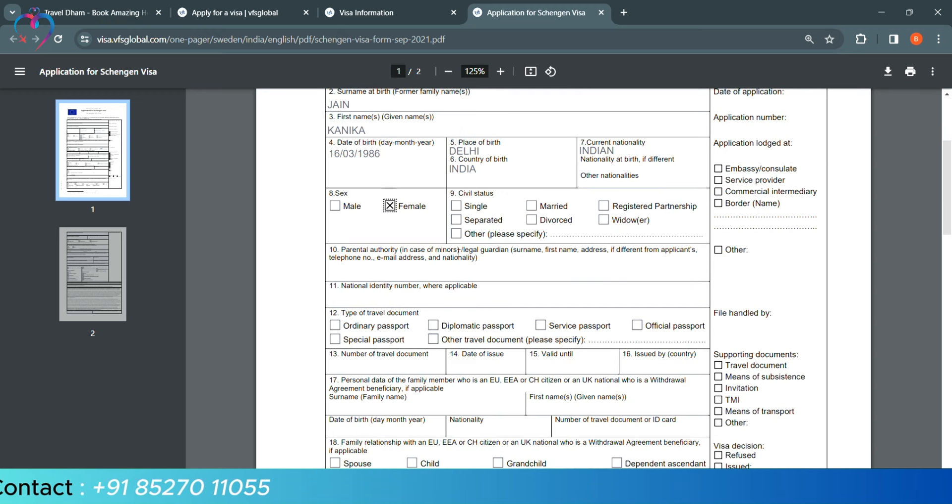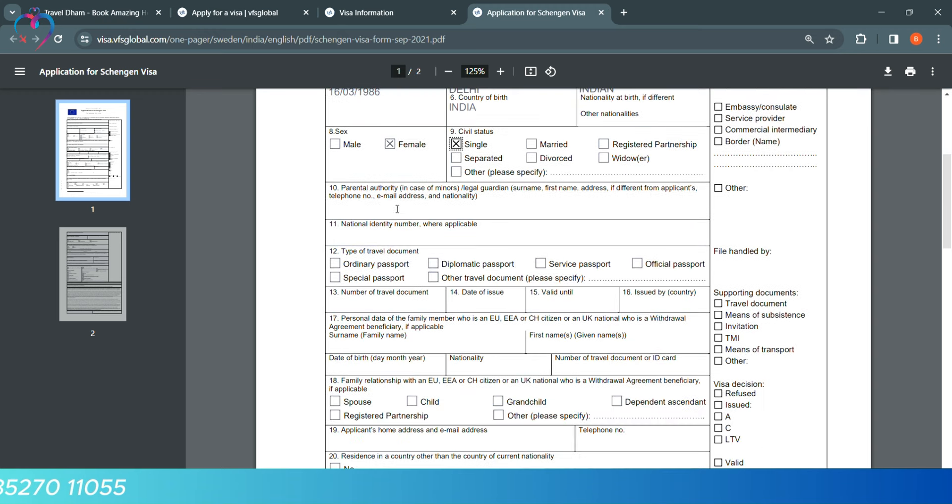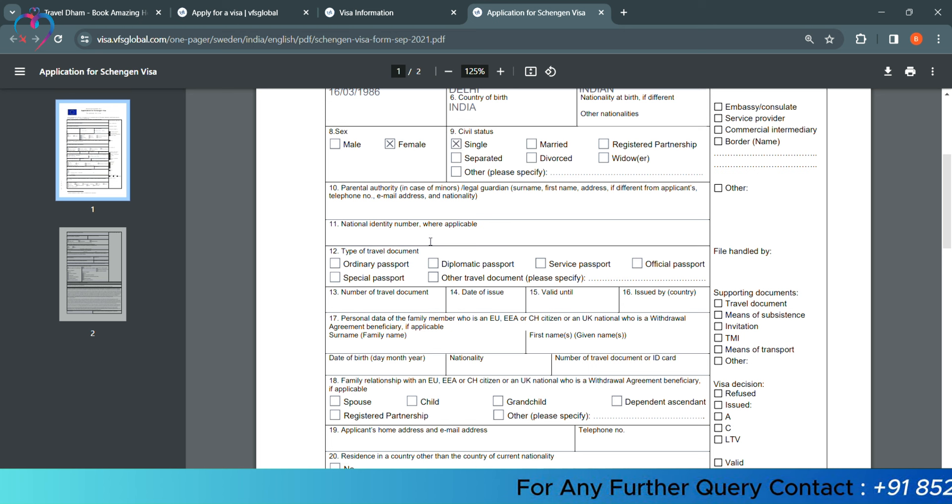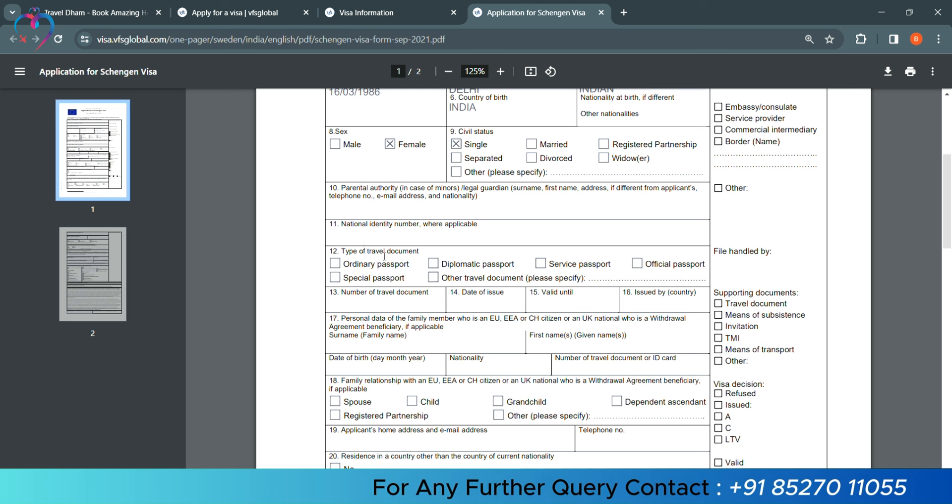Then, we will select our Gender, our Marital Status. Parental Authority for the Minors, we will put this column blank. National Identity Number, if you want to put your Aadhaar Card or even if you want to put details, then you can put the column blank.